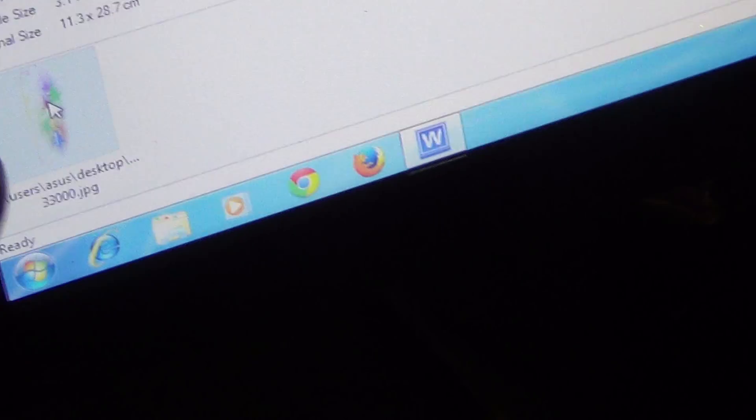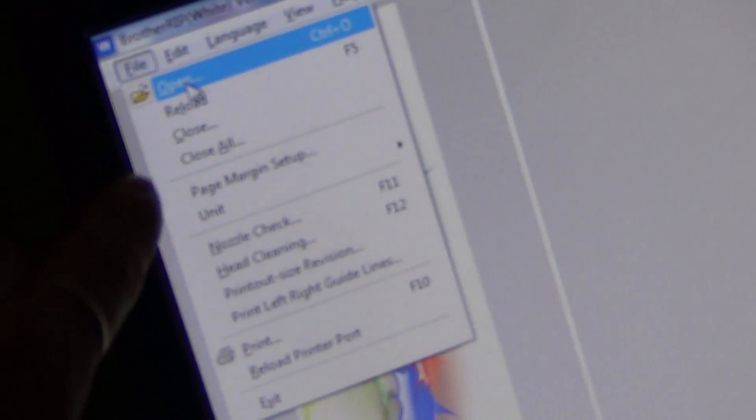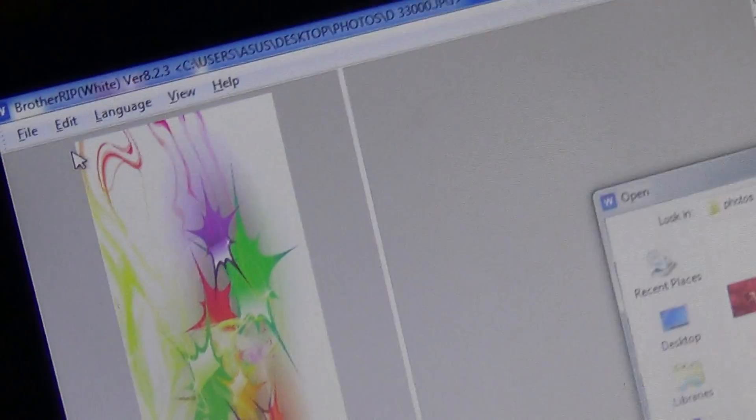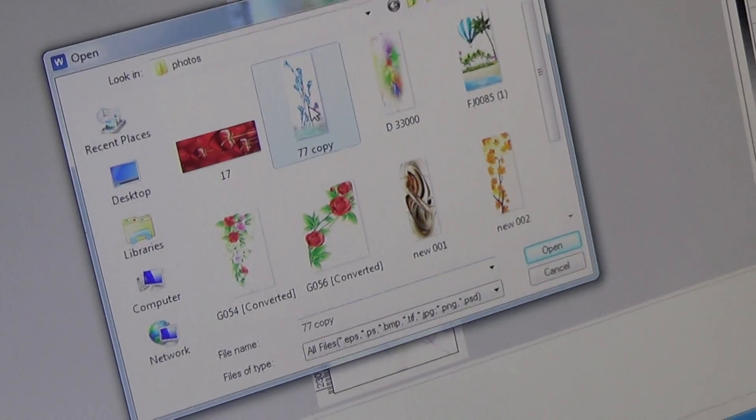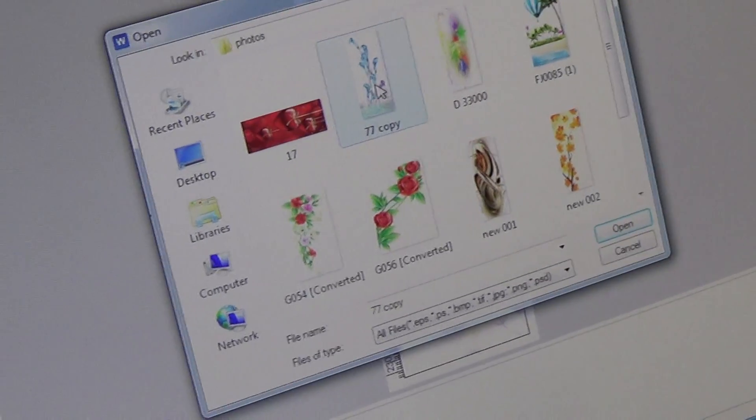Otherwise, if we want to print other photos, then we can press files here and open. And there we find the pictures for Colombia.